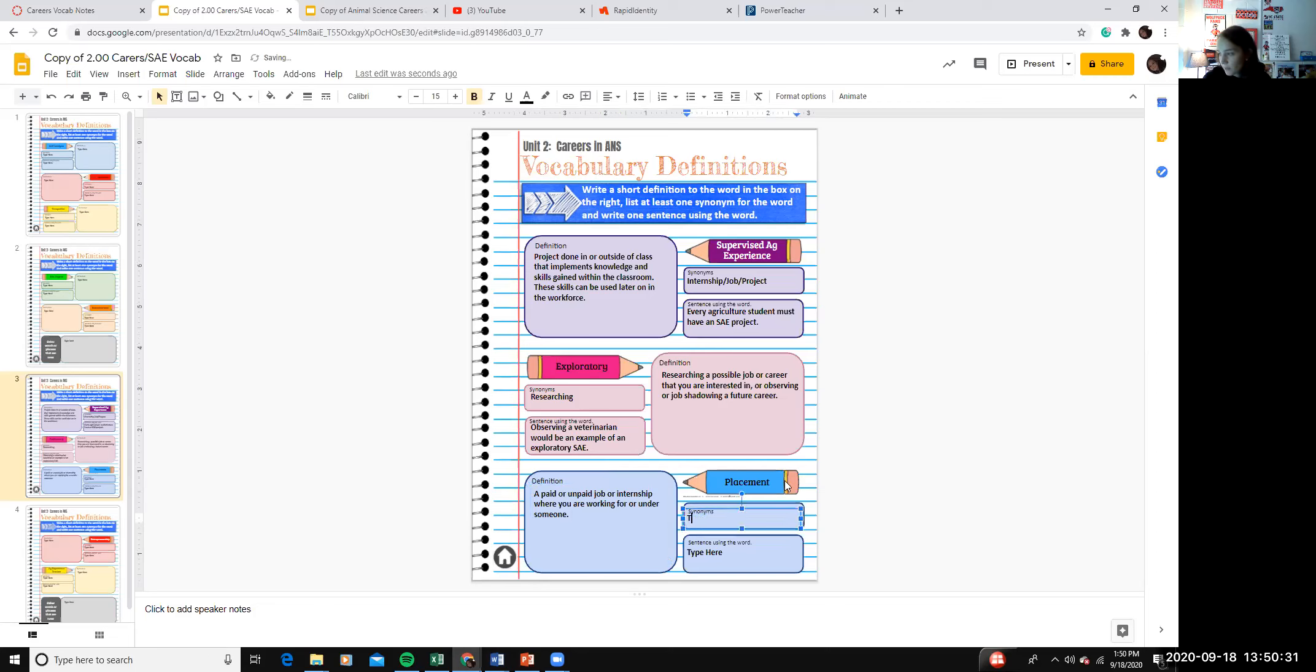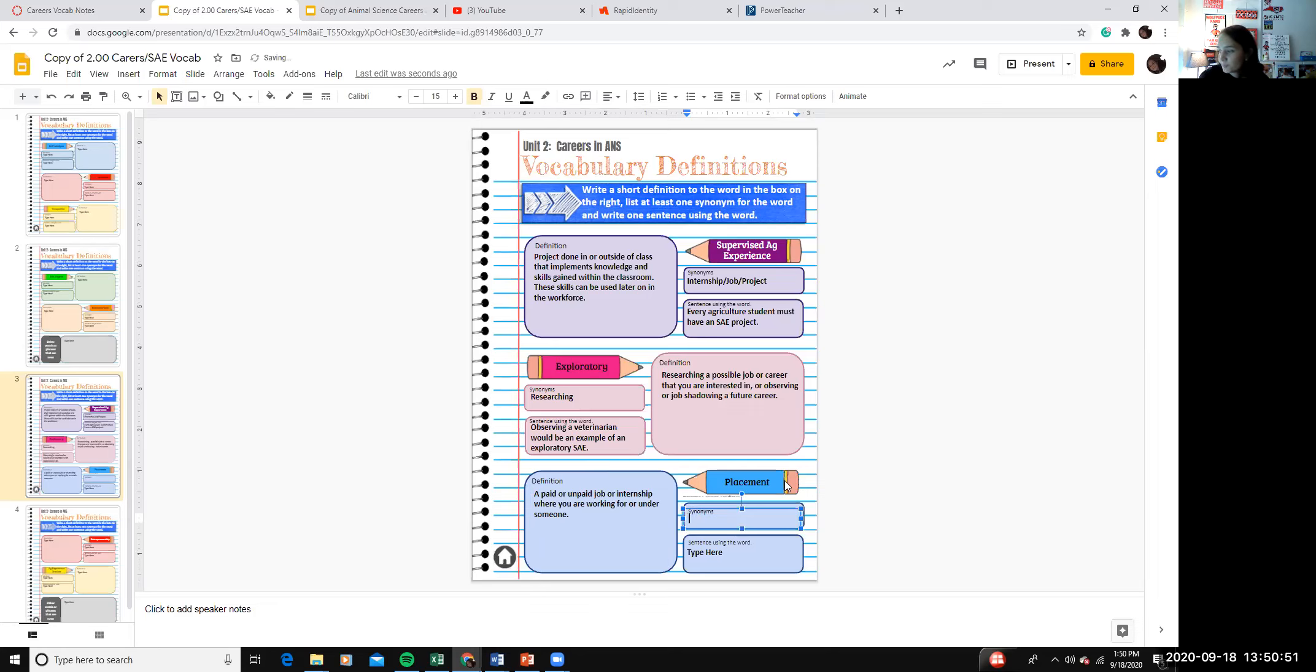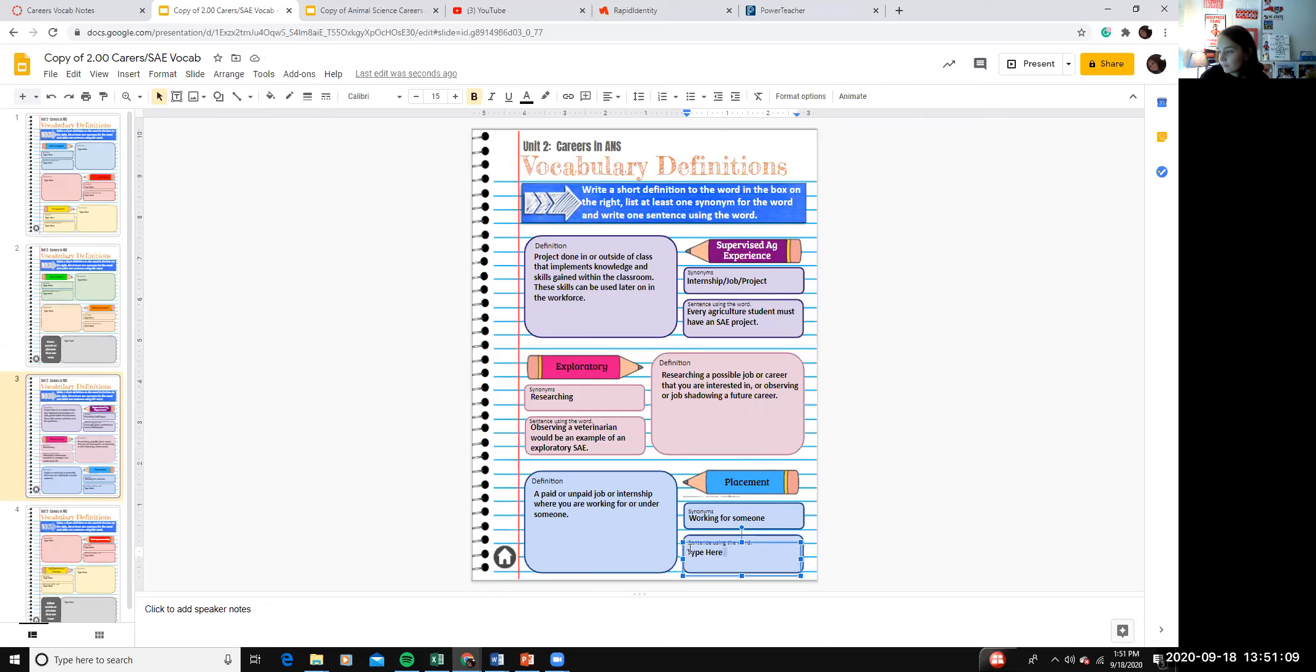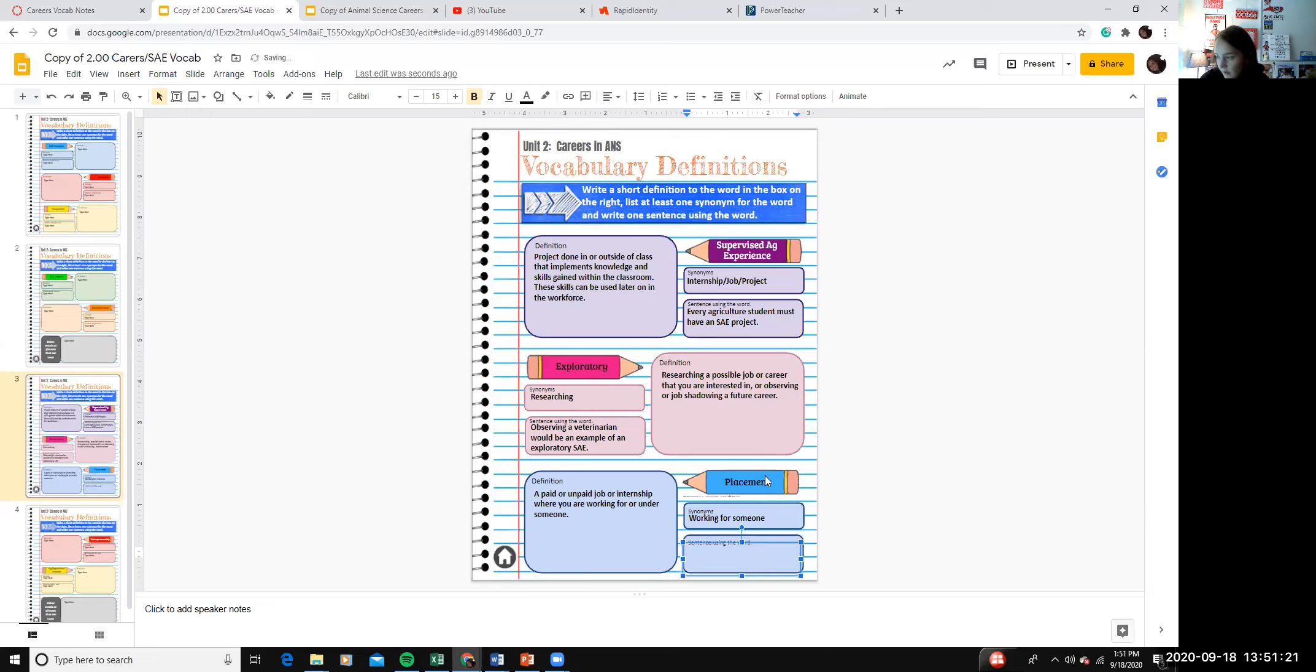So a synonym for placement. You might have a good one. I can't think of one word that is a synonym, so we're going to use a few. We're going to say working for someone is a synonym for placement. I'll probably think of a one-word one in like five hours when we're not at school. All right, a sentence using the word, a student that is working at Foodline has a placement.